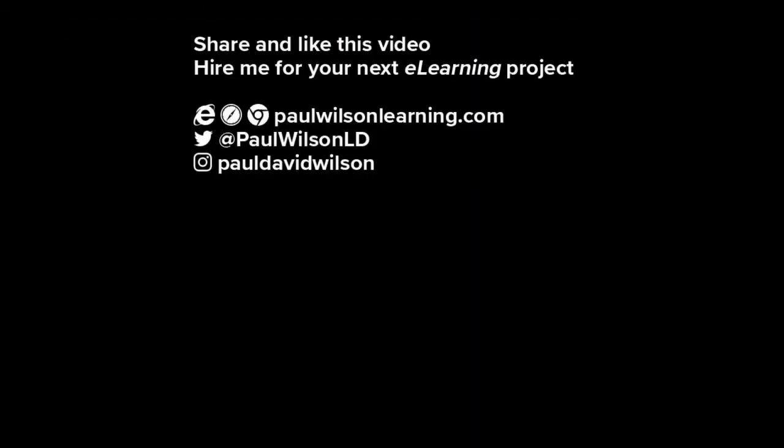If you thought this video was useful, please share it with your colleagues. If you need help with your next e-learning project, consider hiring me. My focus is to create effective e-learning that helps you achieve your business goals. Visit my website at paulwilsonlearning.com, follow me on Twitter at @paulwilsonld, and don't forget to subscribe to my YouTube channel.